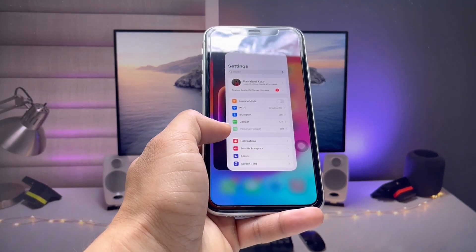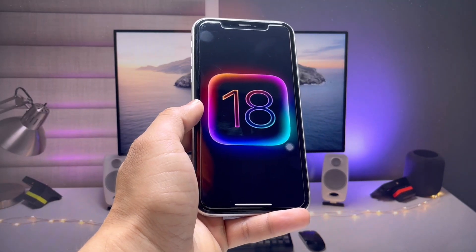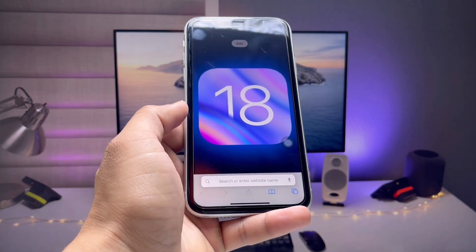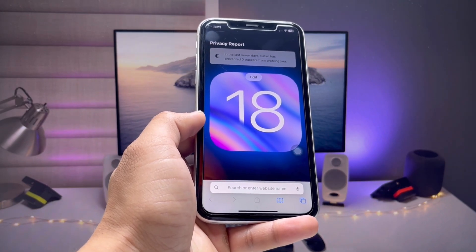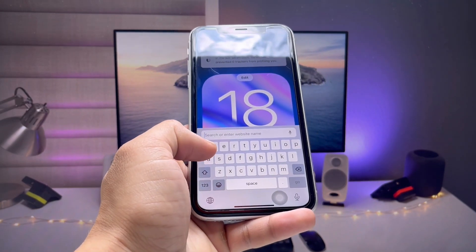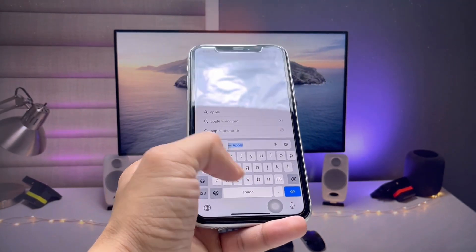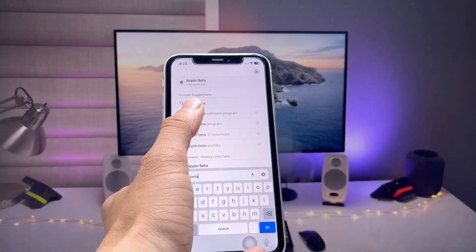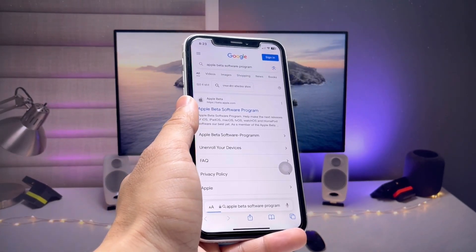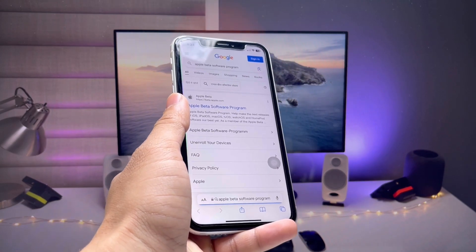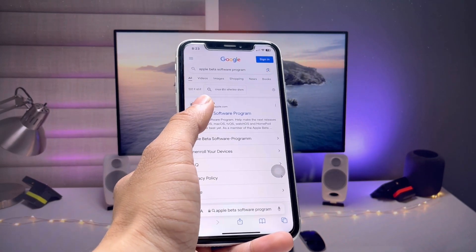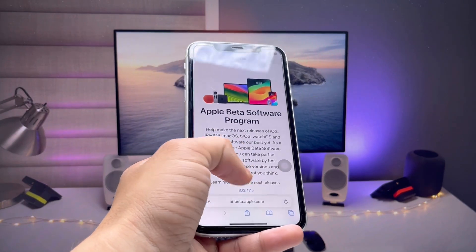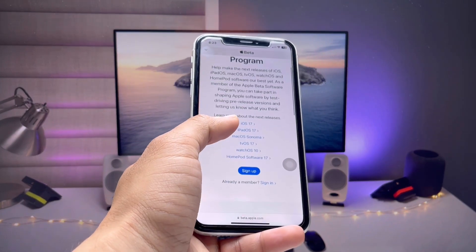Once you're good to go, open the Safari browser and go to the Apple Beta Software Program — this is Apple's official website. Click on the Apple Beta Software Program option.